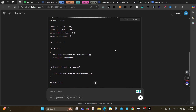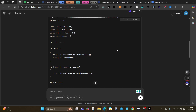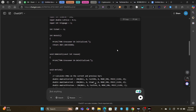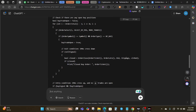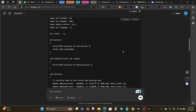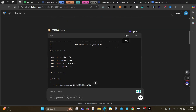Send the prompt and ChatGPT will generate the full MQL4 code for your trading bot. You can even ask it to include stop-loss, take profits, trailing stops — anything you need. Once the code has been generated, you copy it.